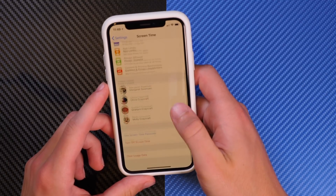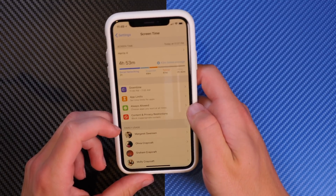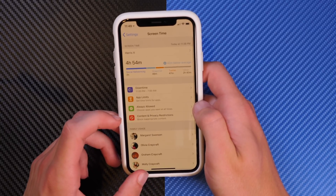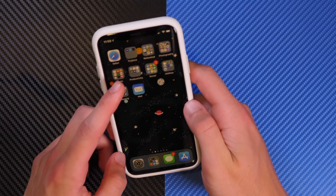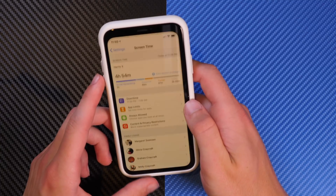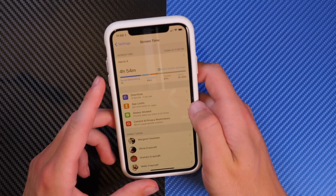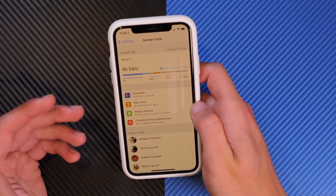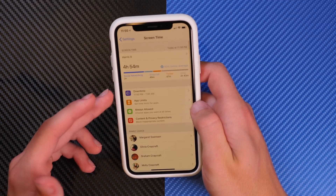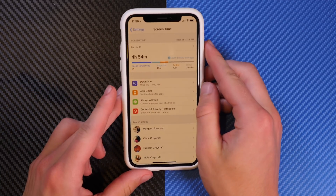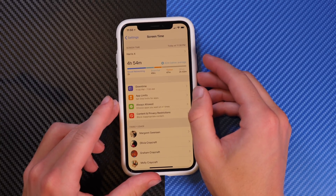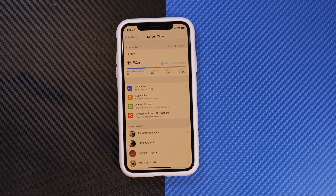That is essentially Screen Time. It allows you to see what you're doing on your phone, how much time you're spending on what, as well as set restrictions. It's very buggy right now, but hopefully it will be fixed soon. It will be a cool way to monitor and try to prevent excessive device usage. Anyway, thanks for watching — make sure to stay tuned for more videos and check out idownloadblog.com.